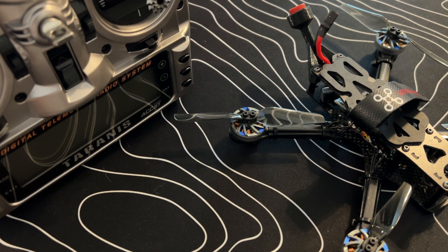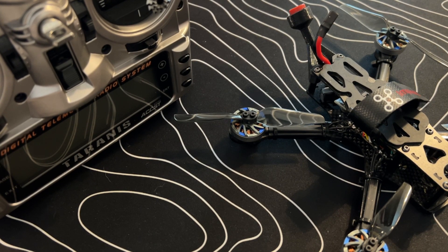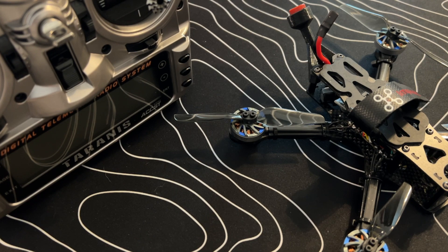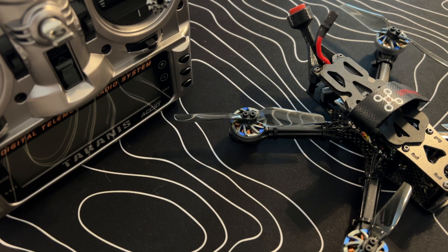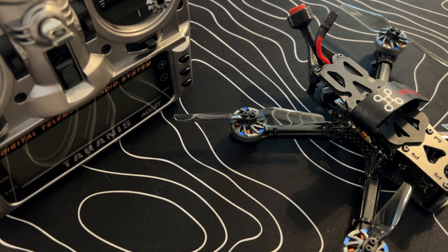Welcome back to the channel guys. Today I'm going to show you how to flash your ExpressLRS 2.4 gigahertz receiver and transmitter with a bind phrase so you can easily pair them up.